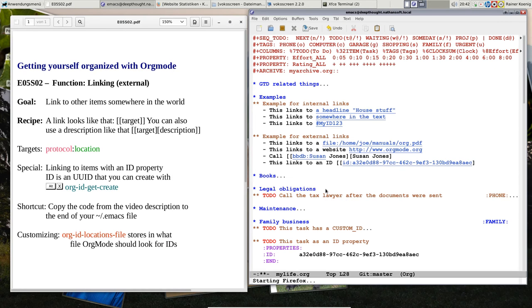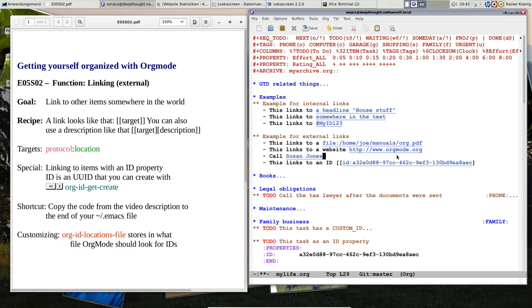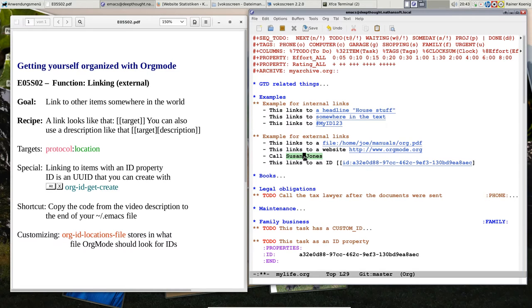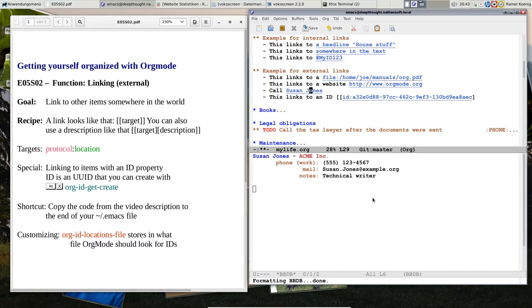Then if you are a power user of Emacs, you will probably have your contacts in the BBDB database, and you can also link to the BBDB. So if I close this link, I have a text that says Call Susan Jones, and if I press the mouse, then the BBDB Buffer opens and it shows me the contact details of Susan Jones. So you can also link to contacts inside BBDB.